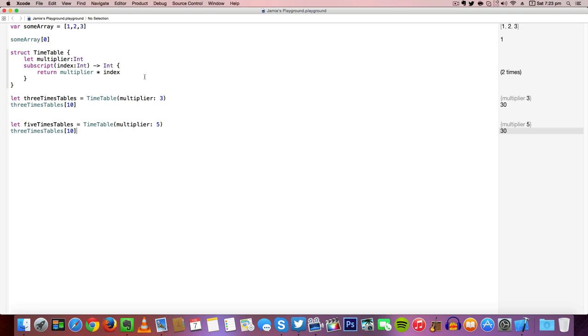Create a subscript which will pass an index as an integer and return it as an integer, return a multiplier multiplied by the index, create a variable equal to a multiplier of 3, and then create the same thing with 5, returning that multiplier multiplied by an index.